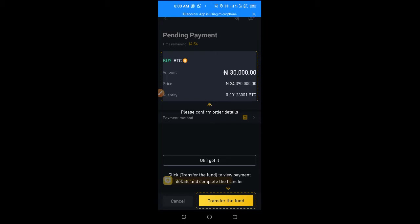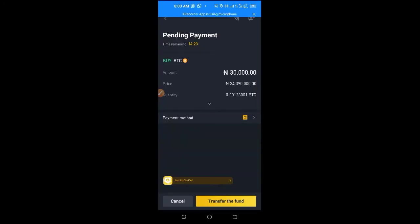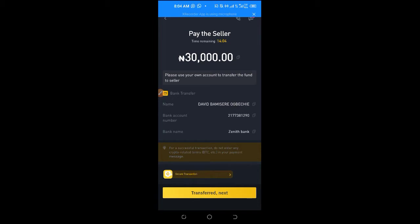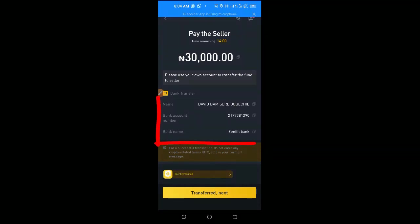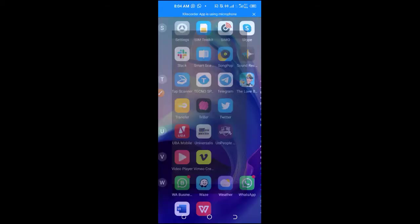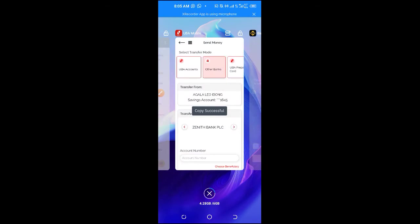Once I click Buy, I can see the amount, the price of one Bitcoin, and the quantity of Bitcoin I'll be receiving. Please confirm all these details. Once confirmed, follow the on-screen instructions and click on Transfer the Funds. You'll see a pop-up — use your account to transfer the funds to the seller. Click Got It. You'll see the bank account name and bank to transfer to. Now I'll minimize this and go to my banking app to make the transfer.